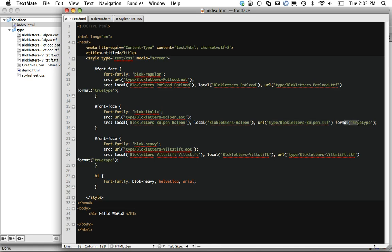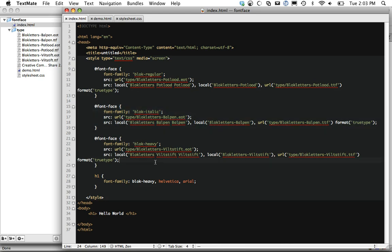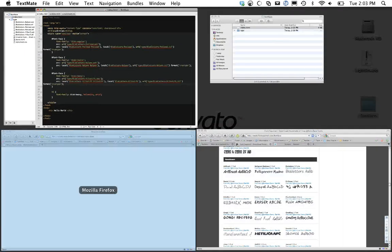And it's really as simple as that. This is the exact same thing, just for the italic version and the heavy version.